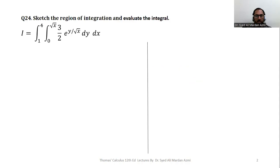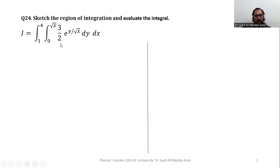The statement of the problem is: get the region of integration and evaluate the integral. The limits of variables are — for inner variable y, we have limits 0 to square root of x; for outer variable x, we have limits 1 to 4, and we have to integrate 3/2 times e raised to the power y over square root of x.